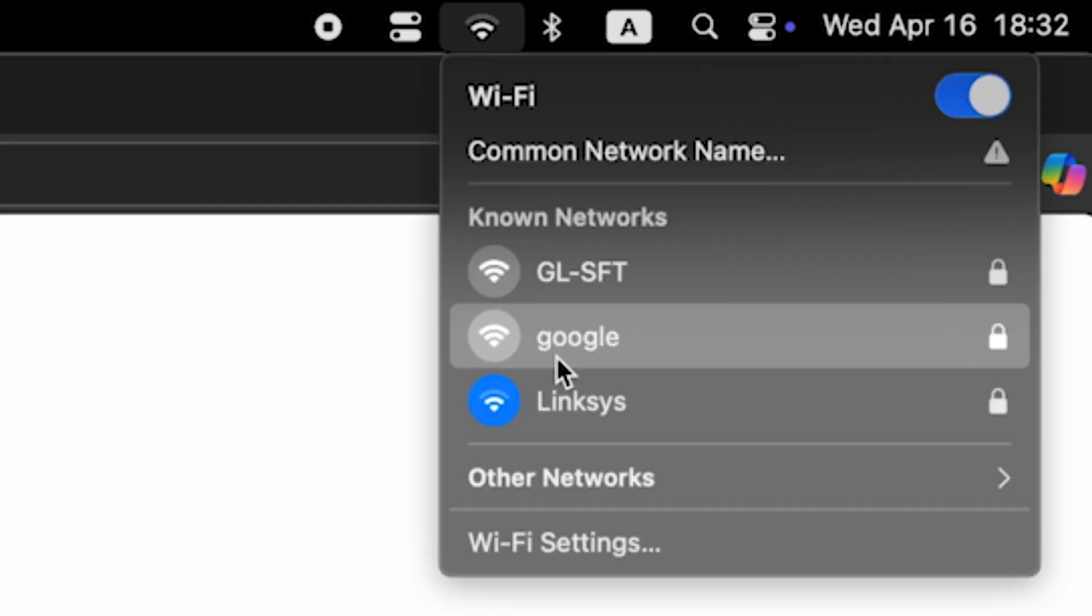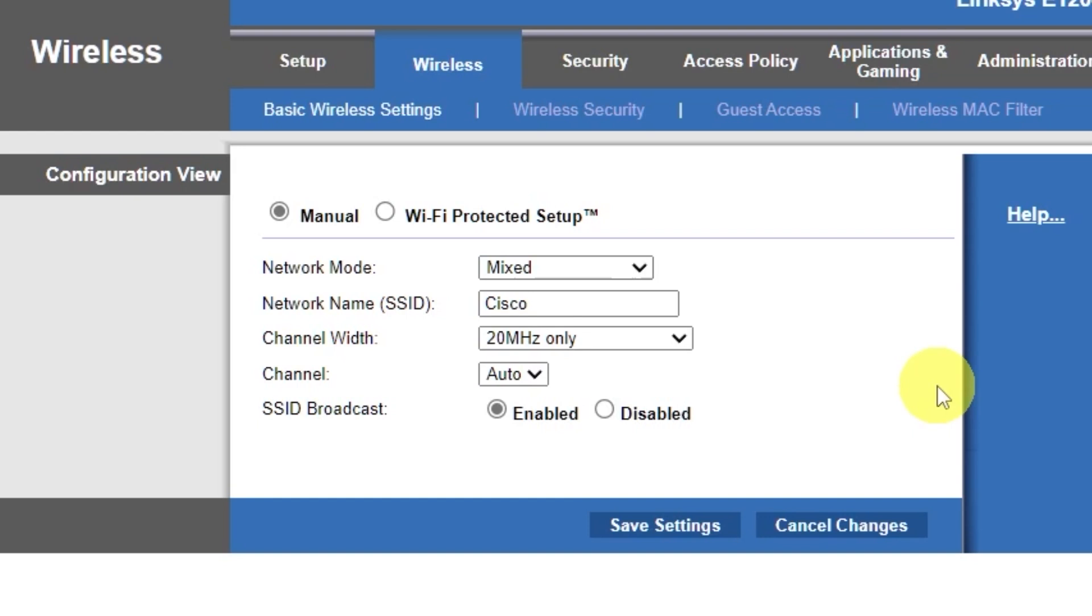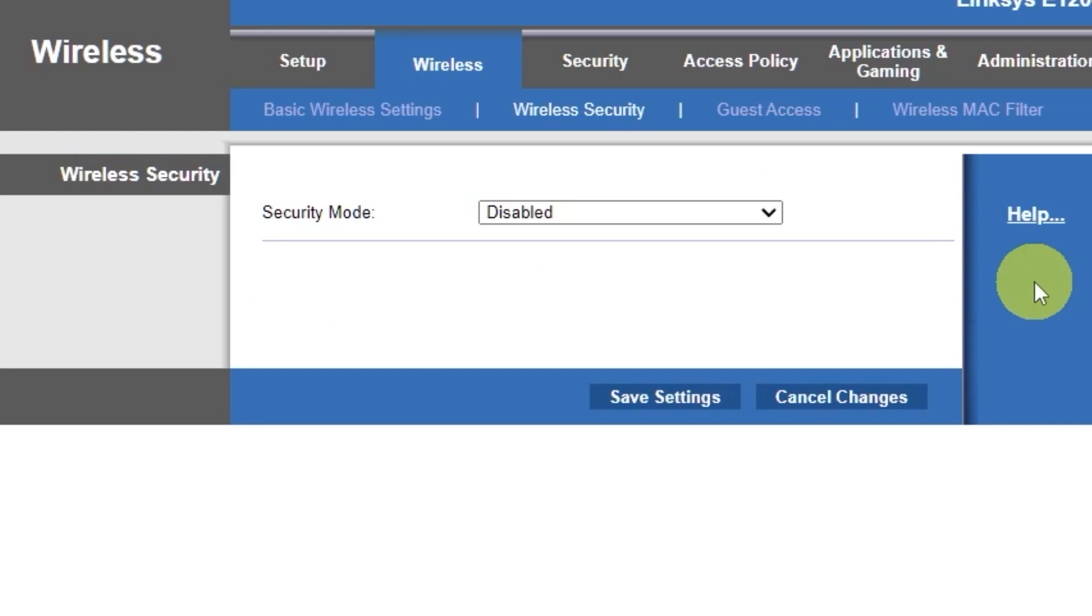If you were connected to the router via Wi-Fi, reconnect to the network if you just changed its name. Next, go to the Wireless Security tab. On this page, choose the Security mode as I did.